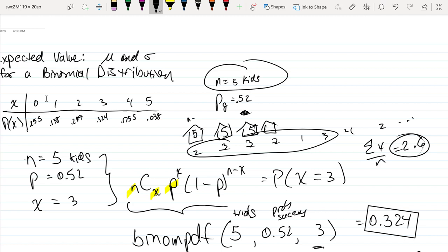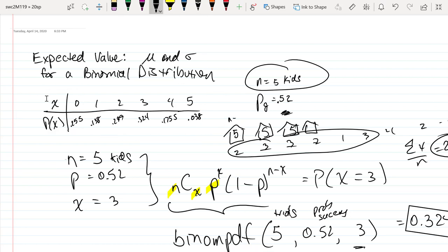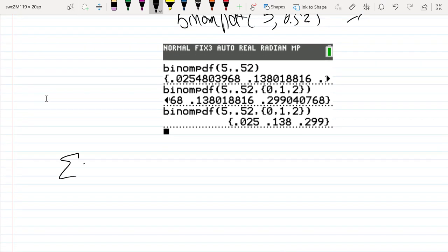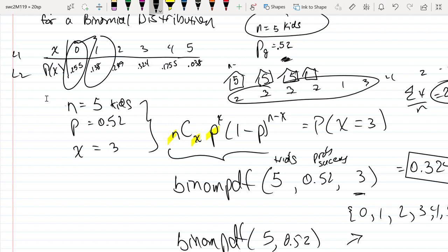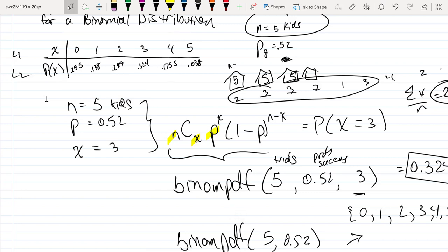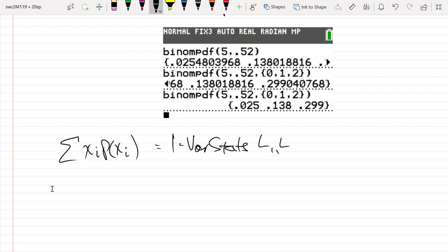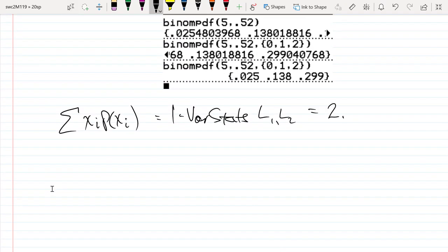So how do we get the average number of girls — the expected value? If we multiply each random variable value by its probability and sum them up — 0 × 0.025 + 1 × 0.138 + 2 × 0.299 + 3 × ... — we get the expected value. Using one-variable stats with list 1 and list 2 on the calculator, the expected value for this binomial distribution is 2.6.